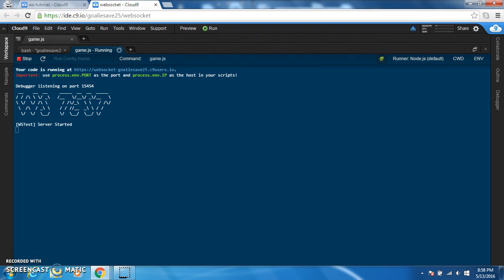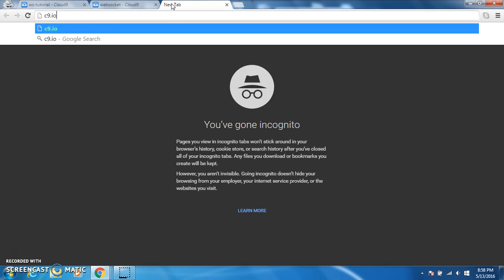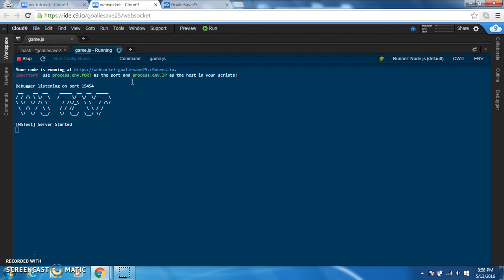In this tutorial series I'm going to be using the Cloud9 IDE. You can access it by going to c9.io. That's really user friendly, really easy to use. I do recommend it if you're starting out with Node.